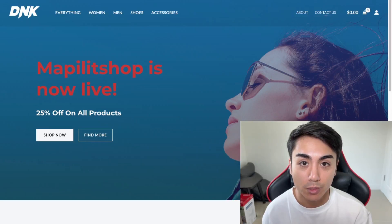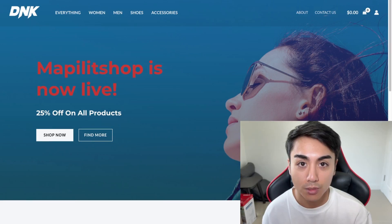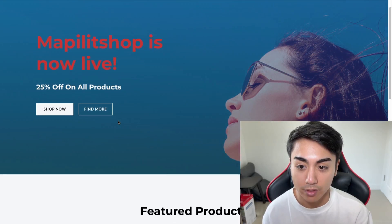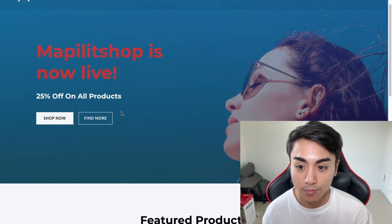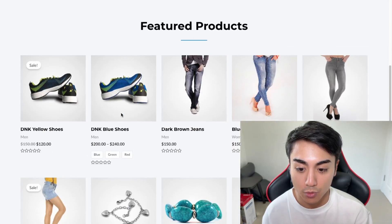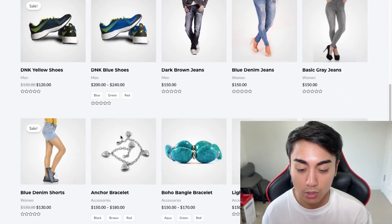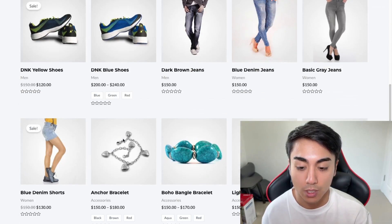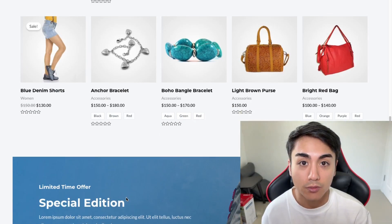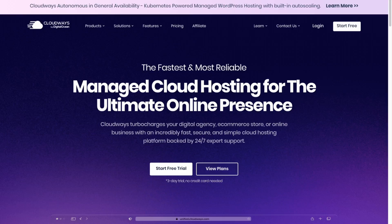In this video we'll be building an e-commerce website with WooCommerce. By the end of the video you'll have a basic e-commerce website where you're able to add products to cart and check out. So if this is something you'd like to learn how to do, watch this video.